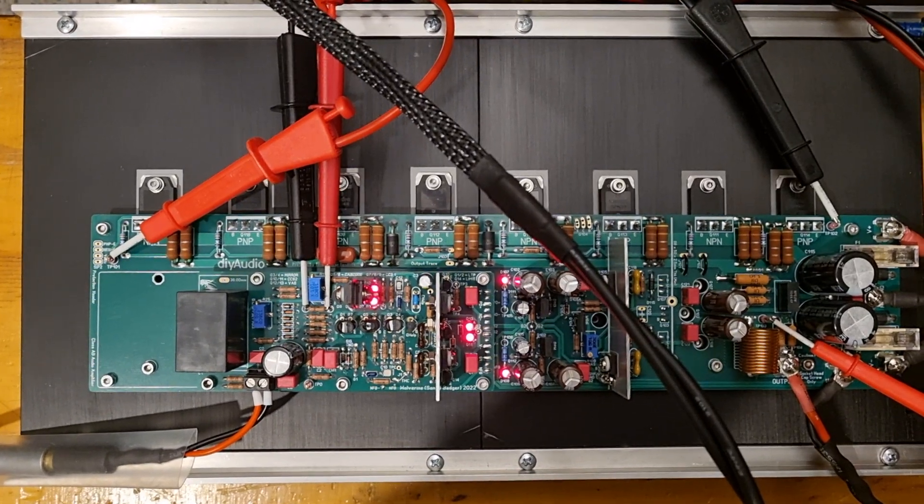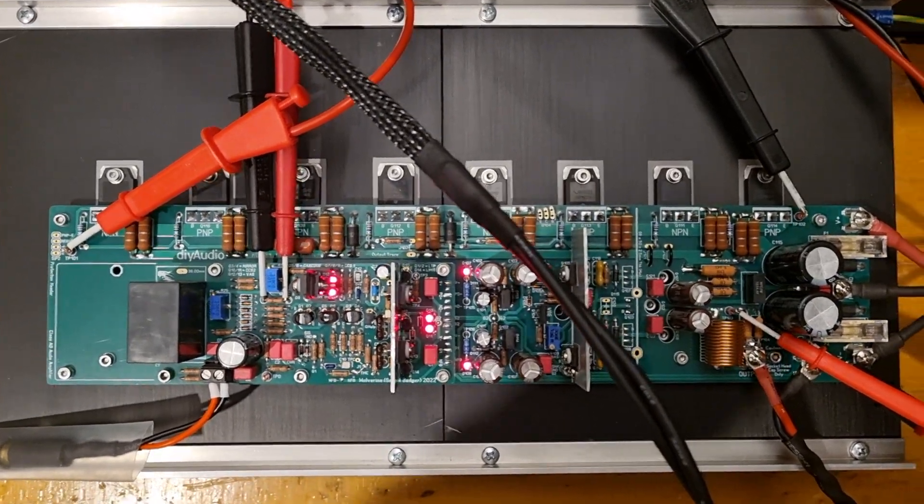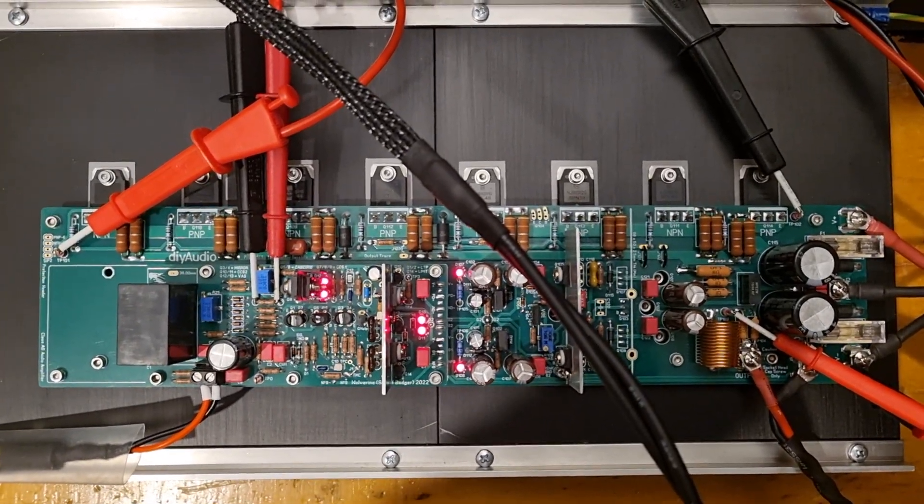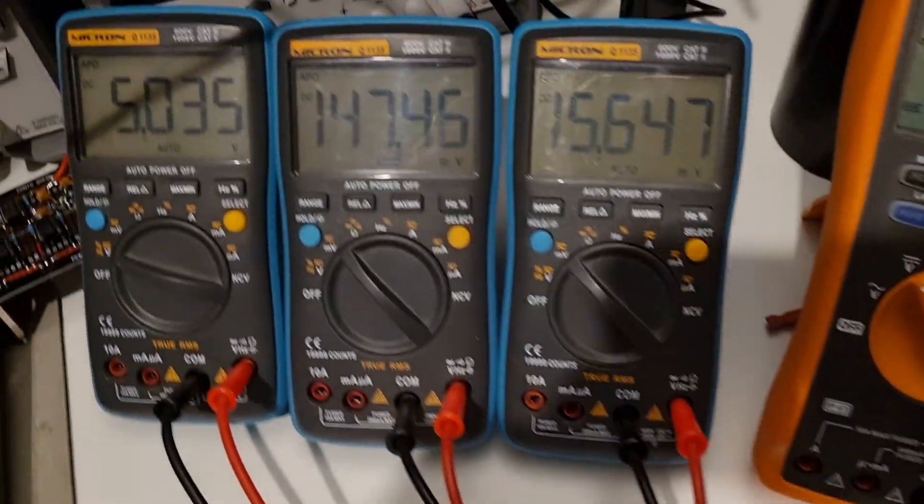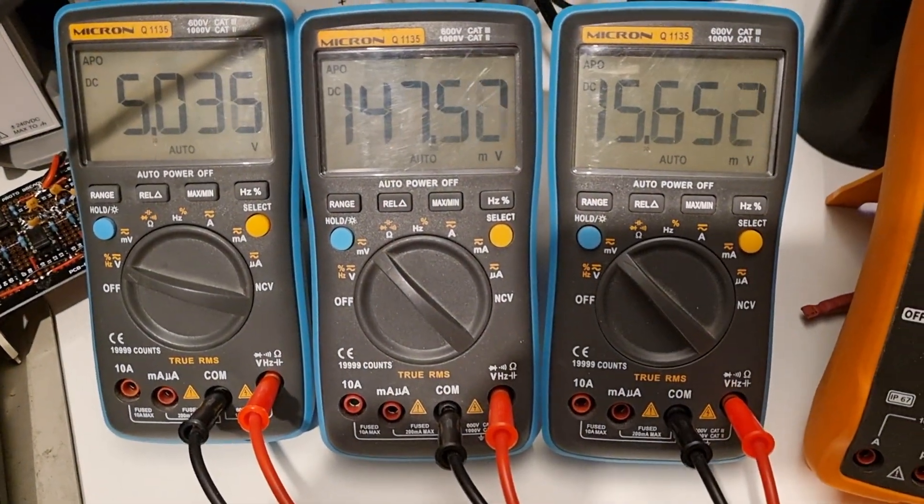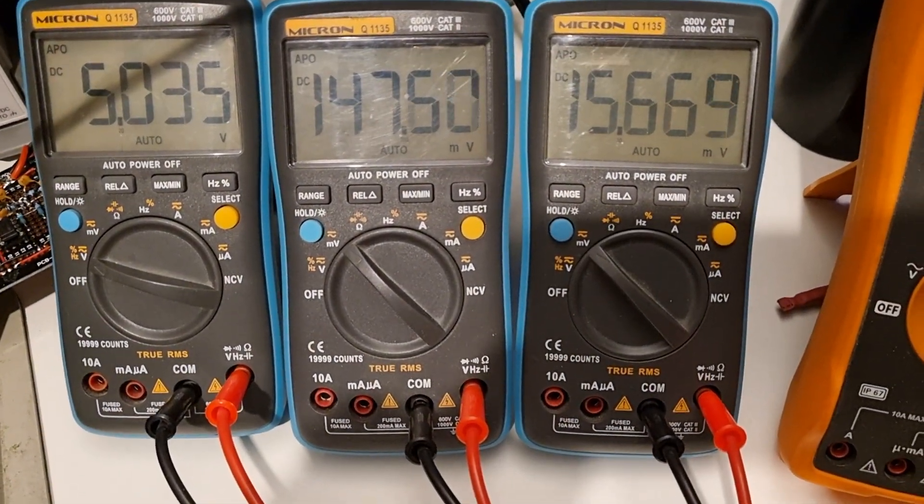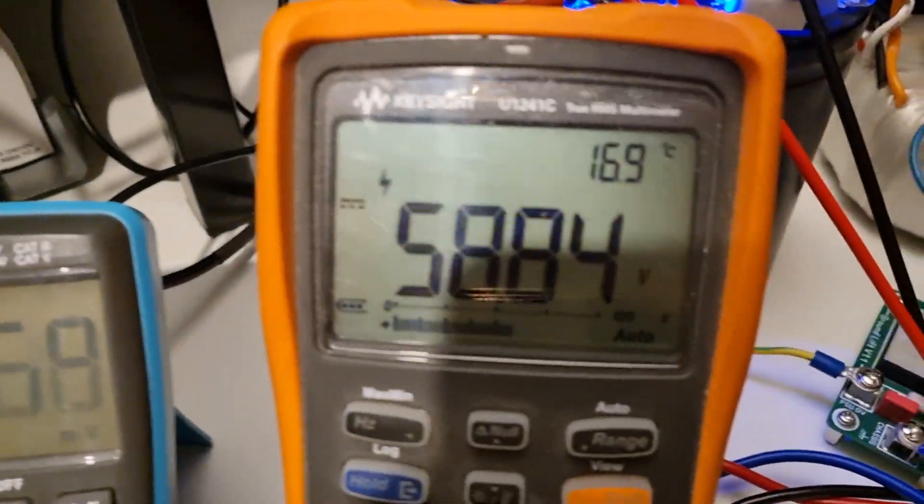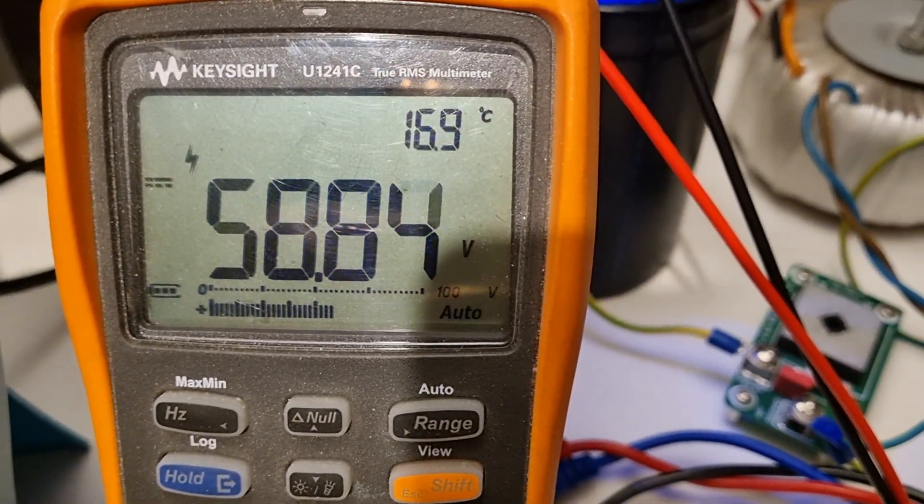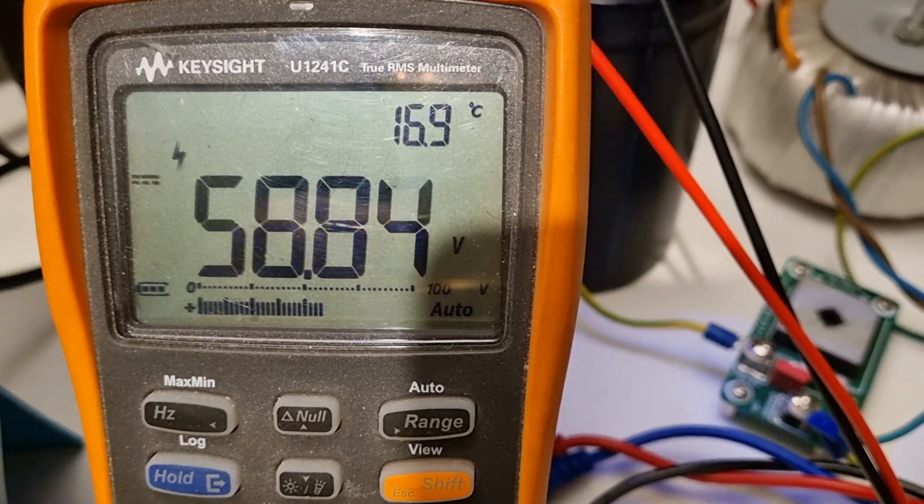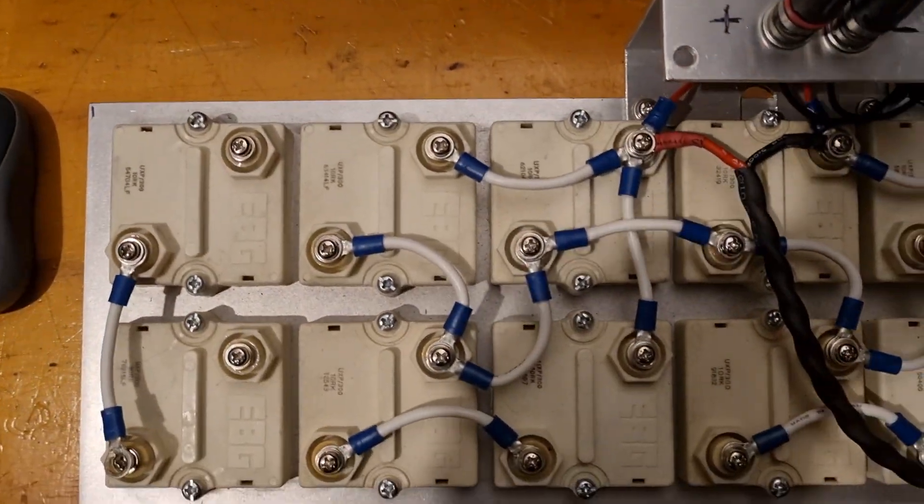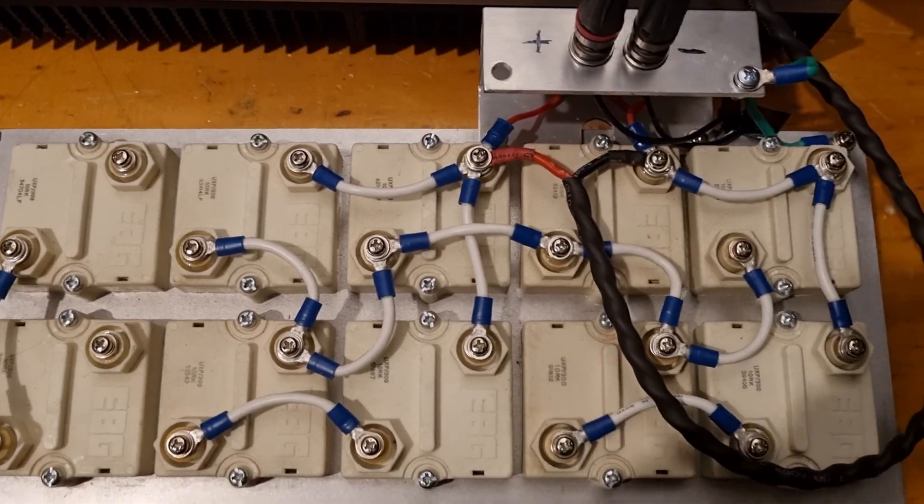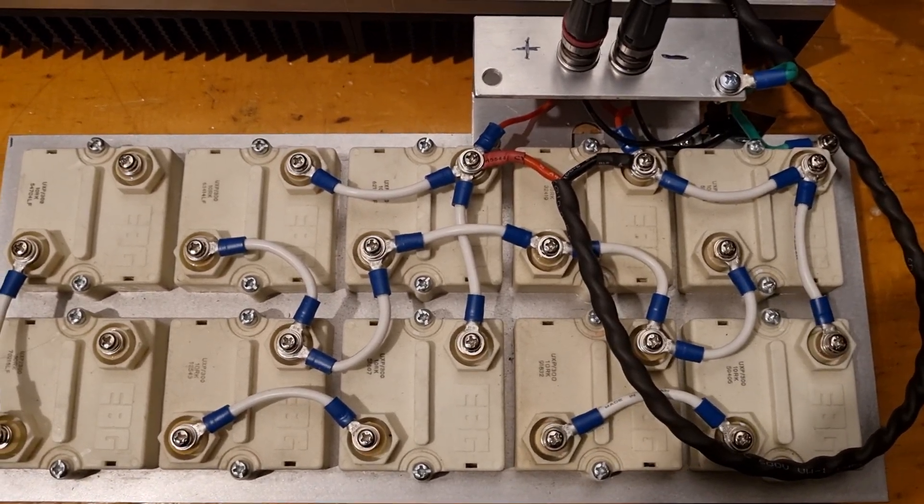Alright, just a short video for you guys. Here's a Wolverine amplifier running. You can see I have some multimeters attached. That's the power supply rail, one off. That's the 8 ohm load.